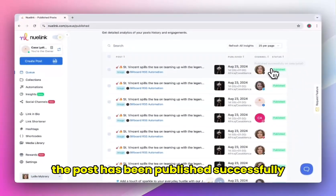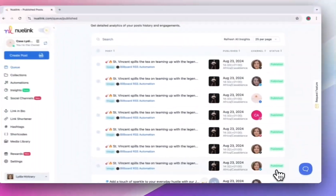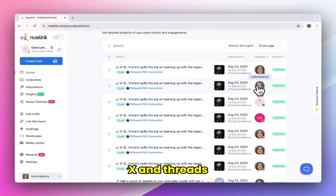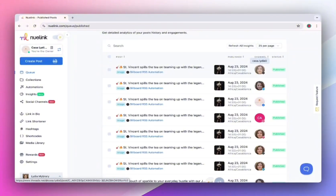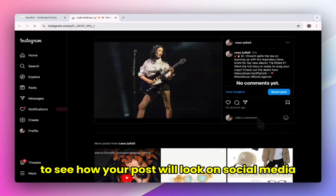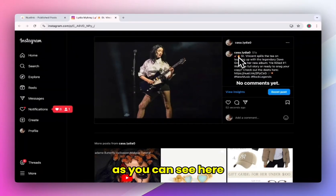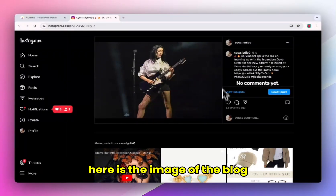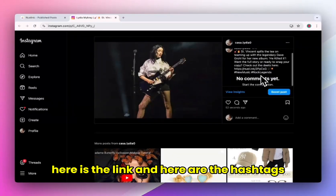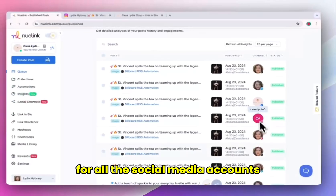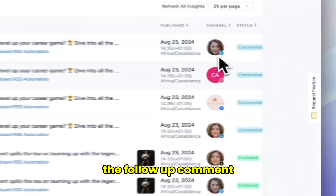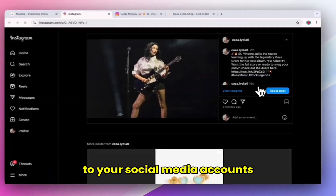As you can see here, the post has been published successfully on LinkedIn, TikTok, Pinterest, Instagram, Facebook, X, and Threads. You can simply click on the icon over here to see how your post will look on social media. Here is the caption, here is the image of the blog, here is the link, and here are the hashtags. You can do the same for all the social media accounts and check them out. And after two minutes, the follow-up comment will be added successfully to your social media accounts.